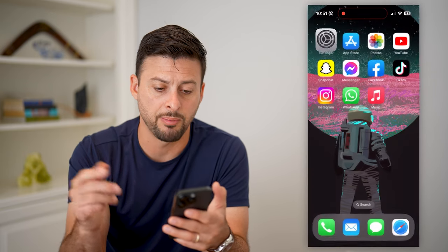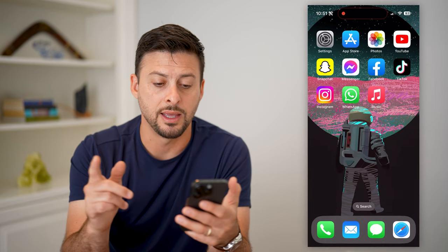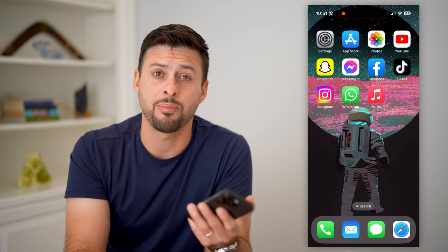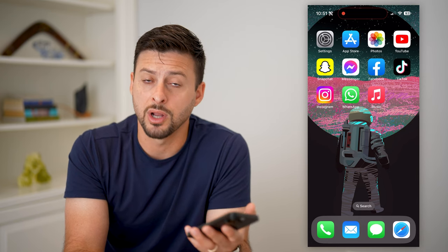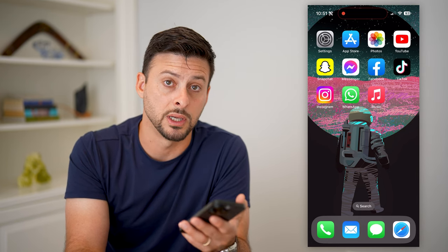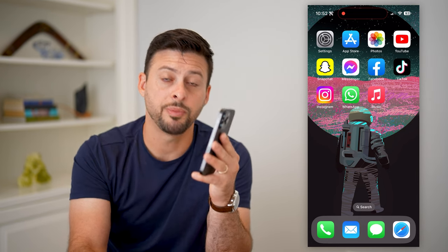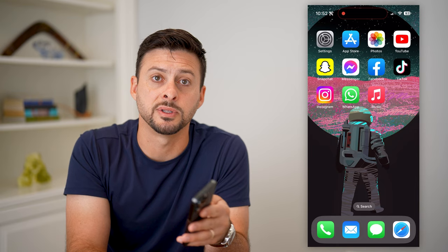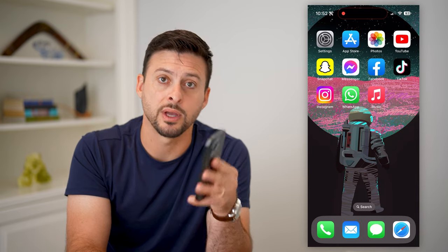You can always just hop out of here and delete the Apple Music app if you're not necessarily using it. Hope this helps. If you have any questions, leave them in the comments down below and I'll catch you on the next one.